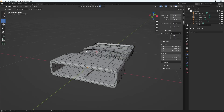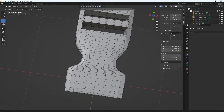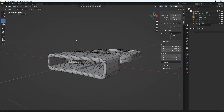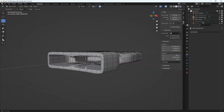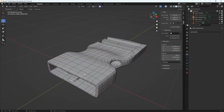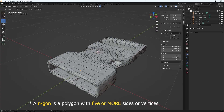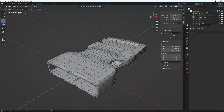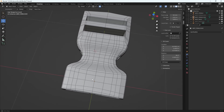When modeling, you want to check your model for any faces that are not quads. Quads are usually what you want, especially if you're deforming or animating. It's good to stick with quads no matter what, but sometimes you'll have ngons or tris. Ngons are faces with five sides, tris are faces with three sides, and quads are faces with four sides.